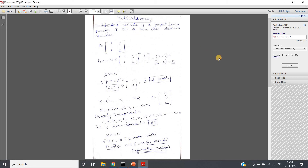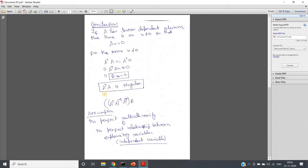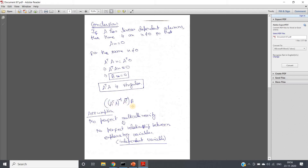Hello friends, welcome to our channel Knowledge Amplifier. In my previous video I discussed the mathematical intuition of the multicollinearity problem — what multicollinearity is: one particular input feature is a perfect linear combination or perfect linear function of one or more other independent variables. I have discussed this in detail in my previous video.